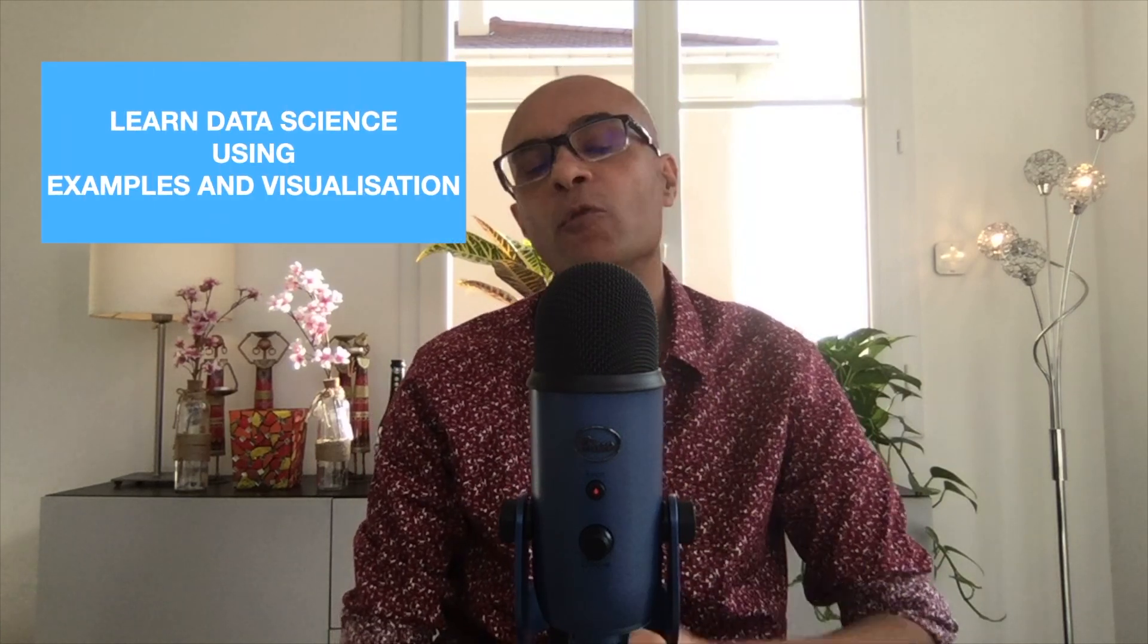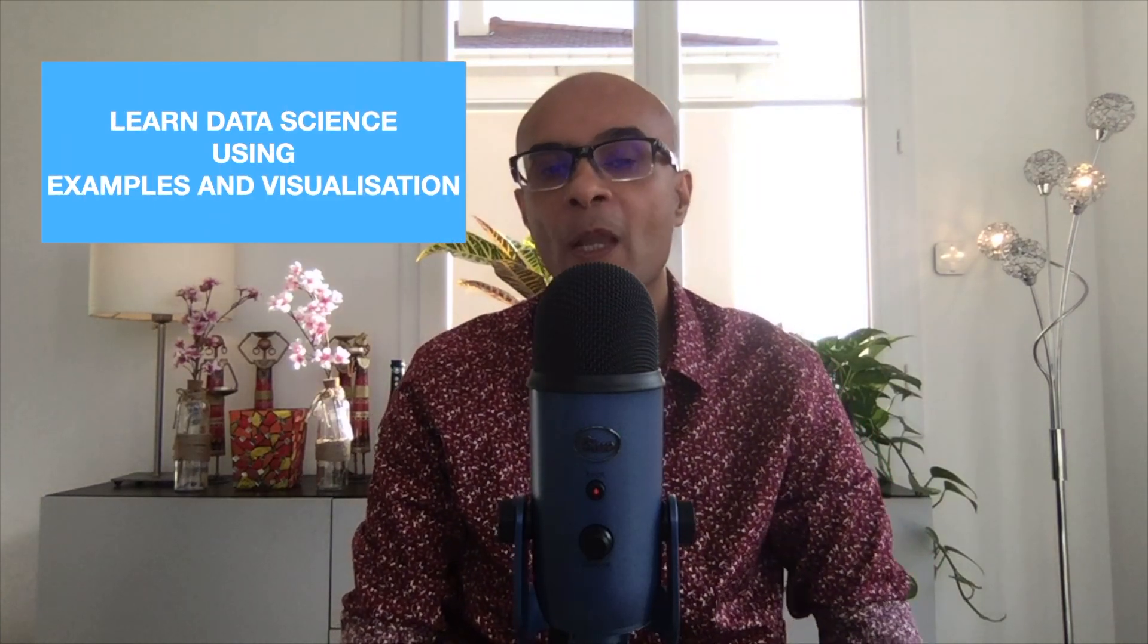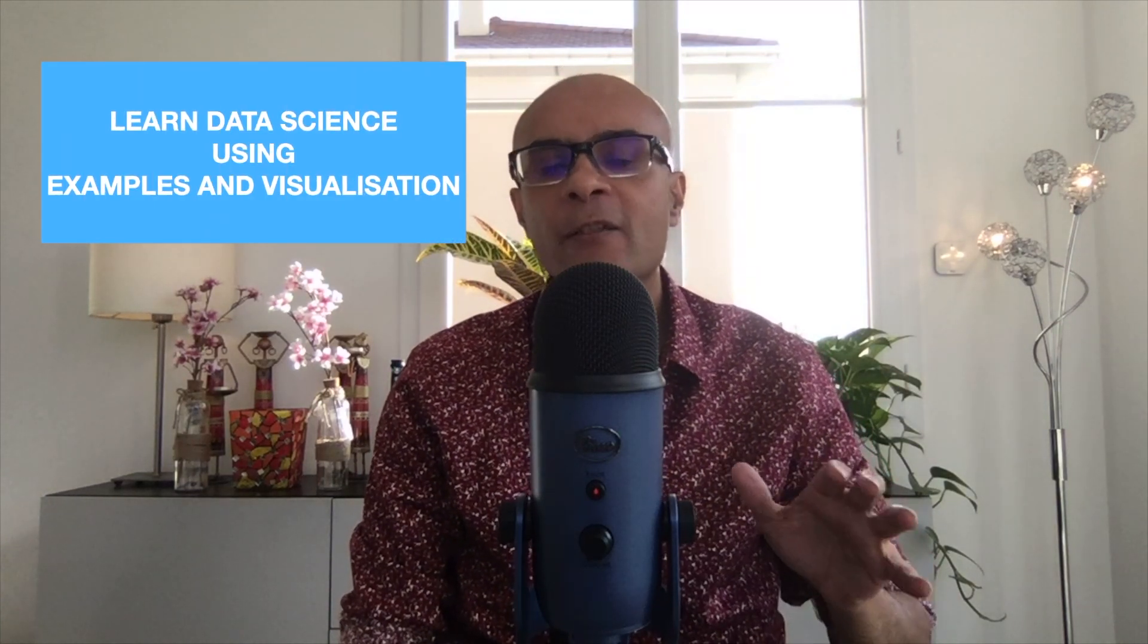Hi, welcome to the channel. If you want to understand data science using examples and visualization then you have come to the right place. This channel is not about theoretical PowerPoint nor is it about some low-level coding. This channel is suitable for anyone who wants to understand what is data science and what data science brings to the table.